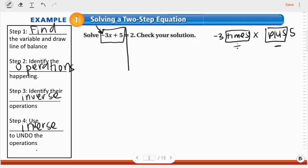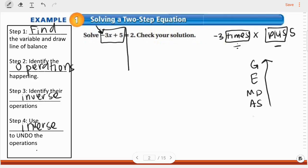Now with two operations, I've got to decide which one I'm going to get rid of first. And here's the key: remember that my order of operations went like this — grouping, exponents, multiplying and division, and addition and subtraction. When I'm solving an equation with more than one operation, I'm going to go backwards — from the bottom of my order of operations to the top.